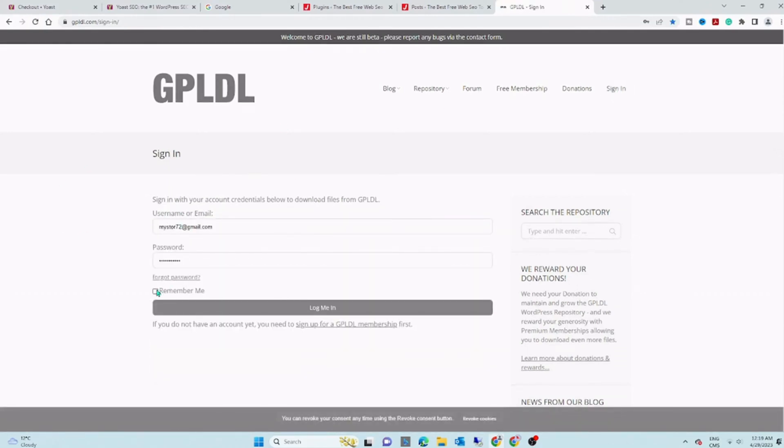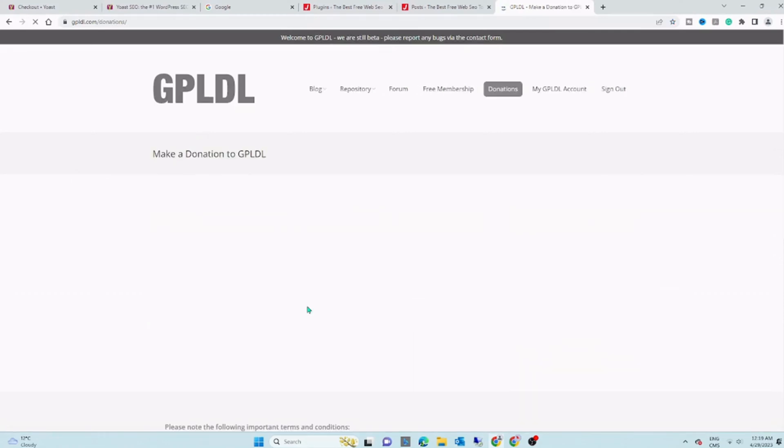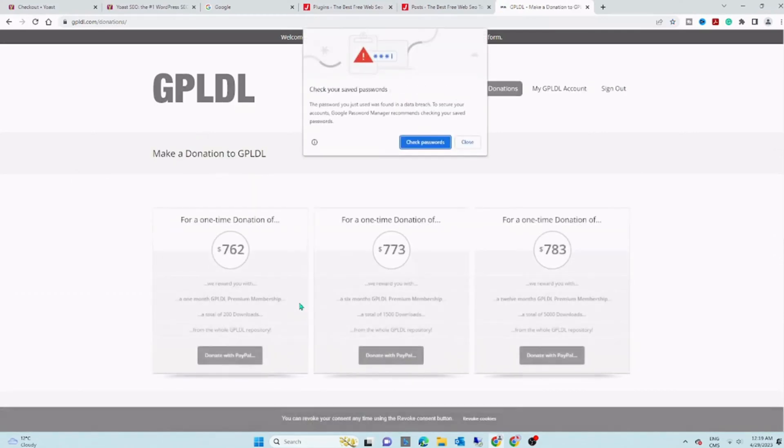When it's done, in the bar menu, look for Repository and click on Full Repository.